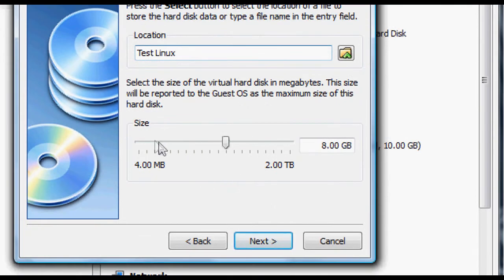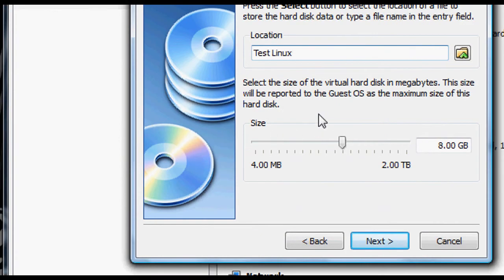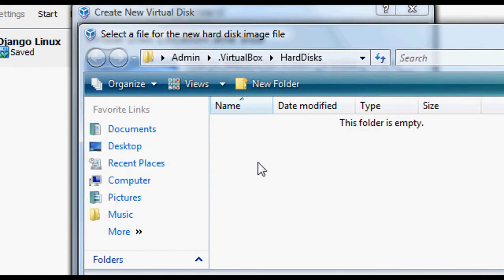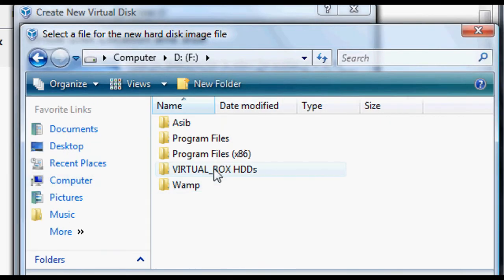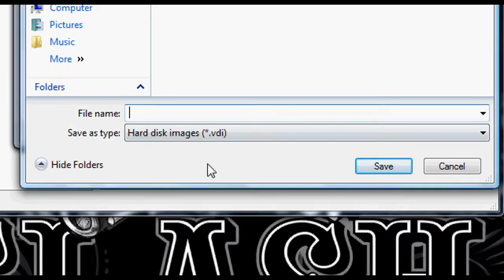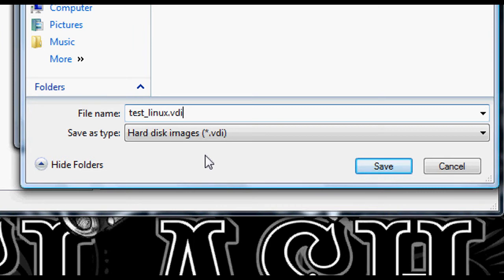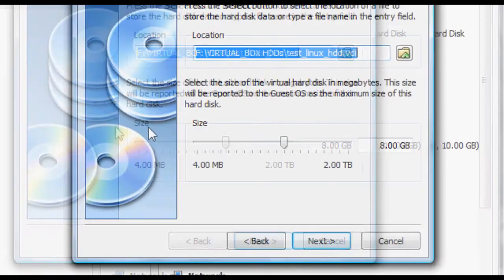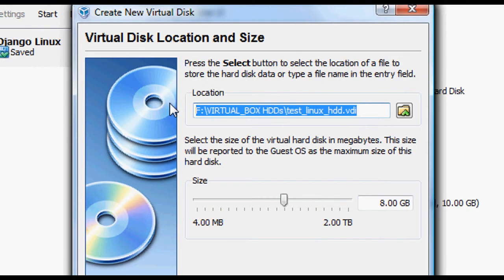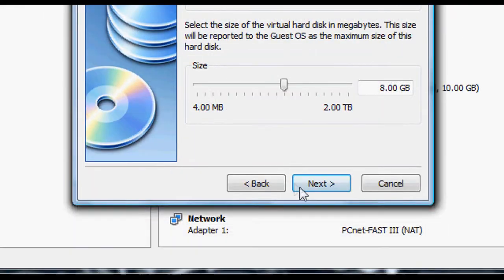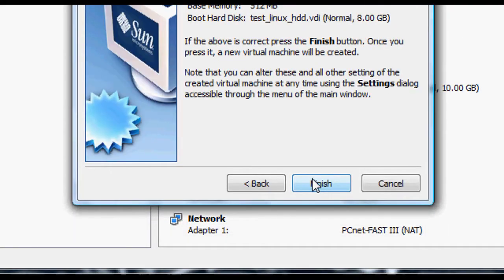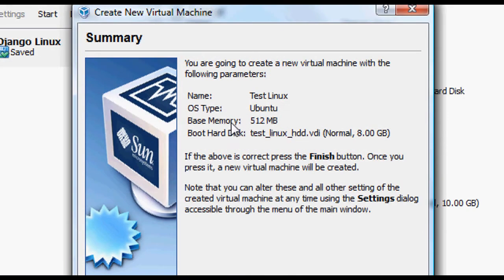Now here you need to specify the size. It says it suggests 8 gigs. I'm going to go with 8 gigs. I'm going to put it in a place I have a special place for my VDIs. So I'm just going to call it testunscorelinux.vdi, testunscorelinuxunscorehtd. So you can specify where you want to save it to, of course. Then click next. Finish. There you go. That's pretty much created your VirtualBox.